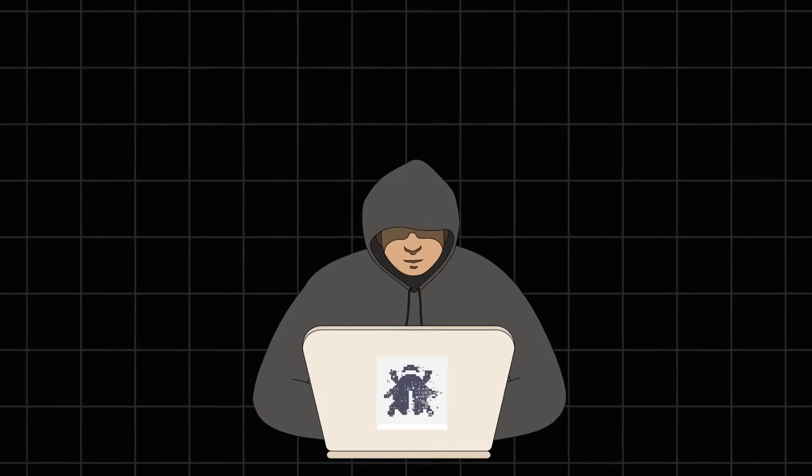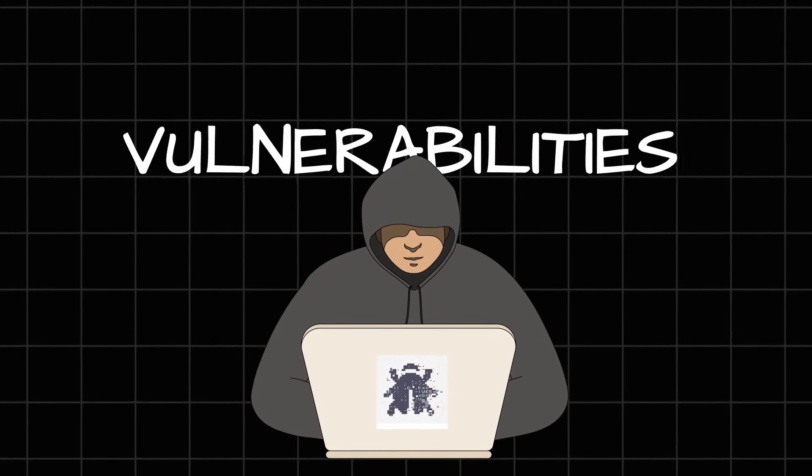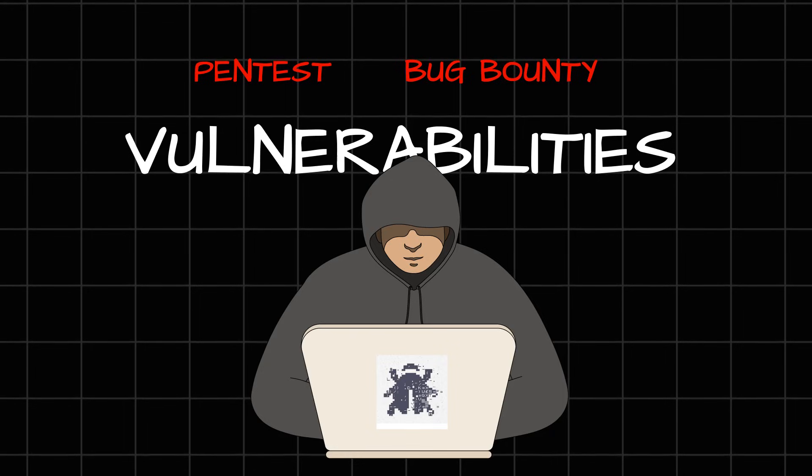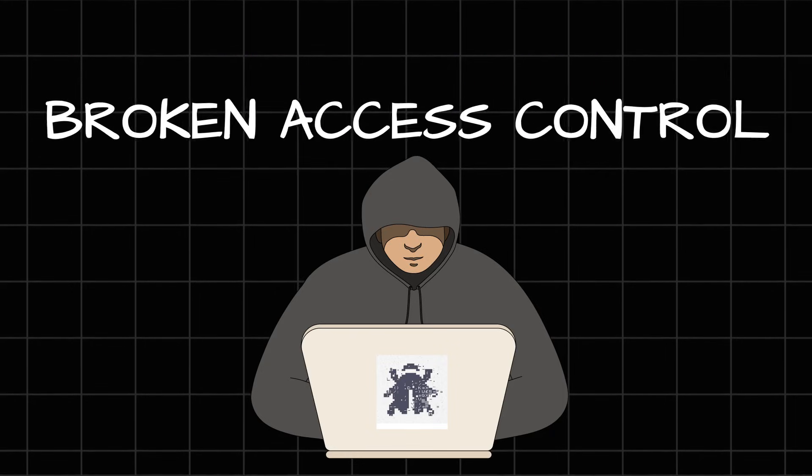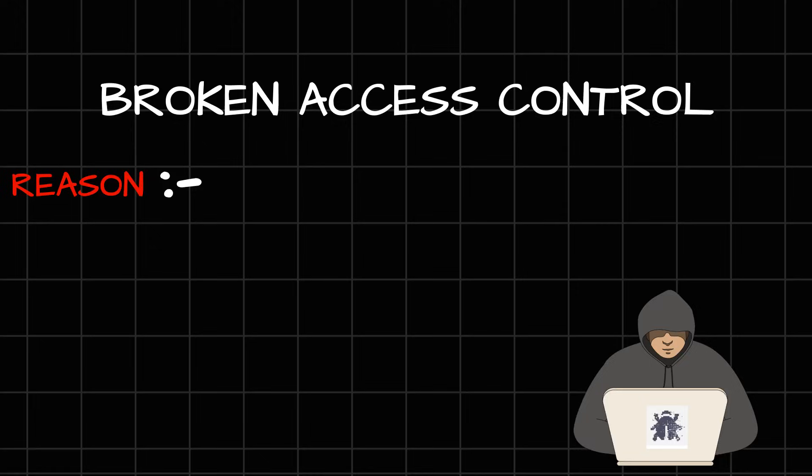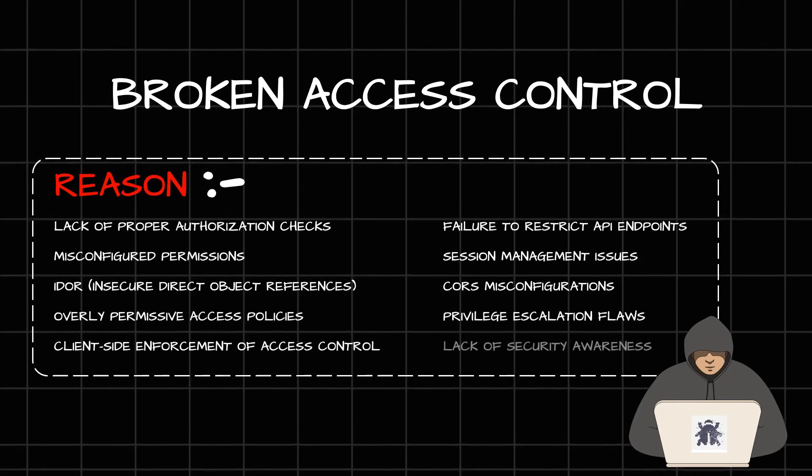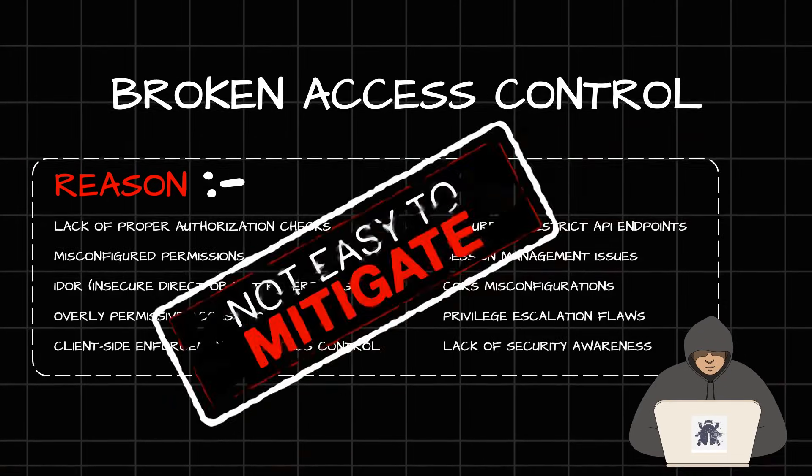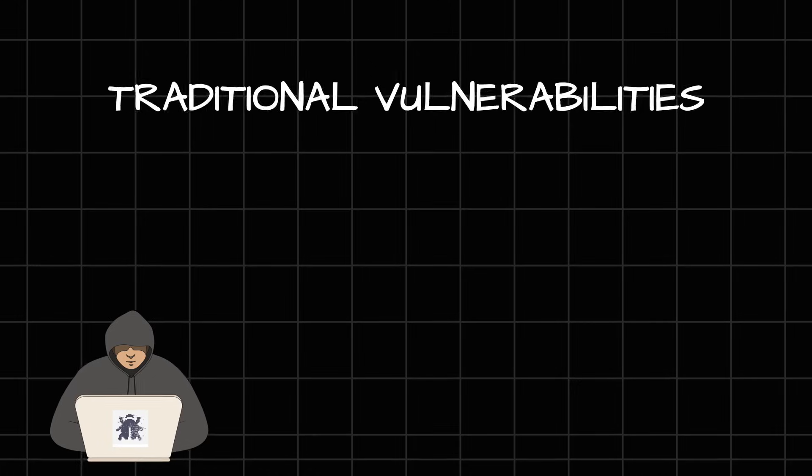Whenever I am trying to look for some really interesting vulnerabilities in a pen test or a bug bounty program, I would always look for broken access control. The reason is actually very simple. This vulnerability is not that easy to mitigate.